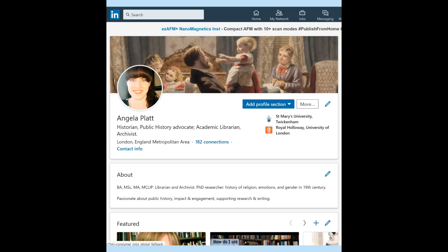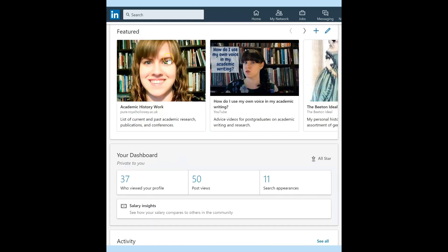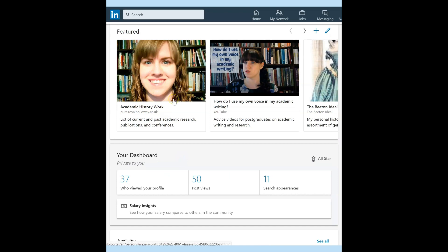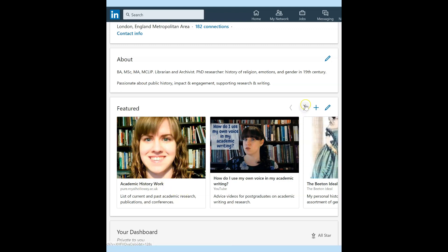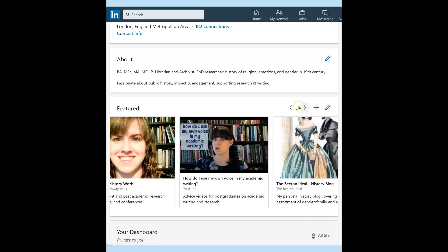LinkedIn might also be a very useful platform for you to use, especially if you'd like to do any work with those outside of the academic sphere — if you want to work with schools or other professional communities. I highly recommend setting up your profile on LinkedIn as well, and if you do decide to create a website, just include that link directly in your LinkedIn profile, as I've done here. A couple of tips: I highly recommend setting up some links in the featured section of your profile. You can see here I have a link directly to my institutional profile, a link to some YouTube videos I've done, and to my own personal blog.